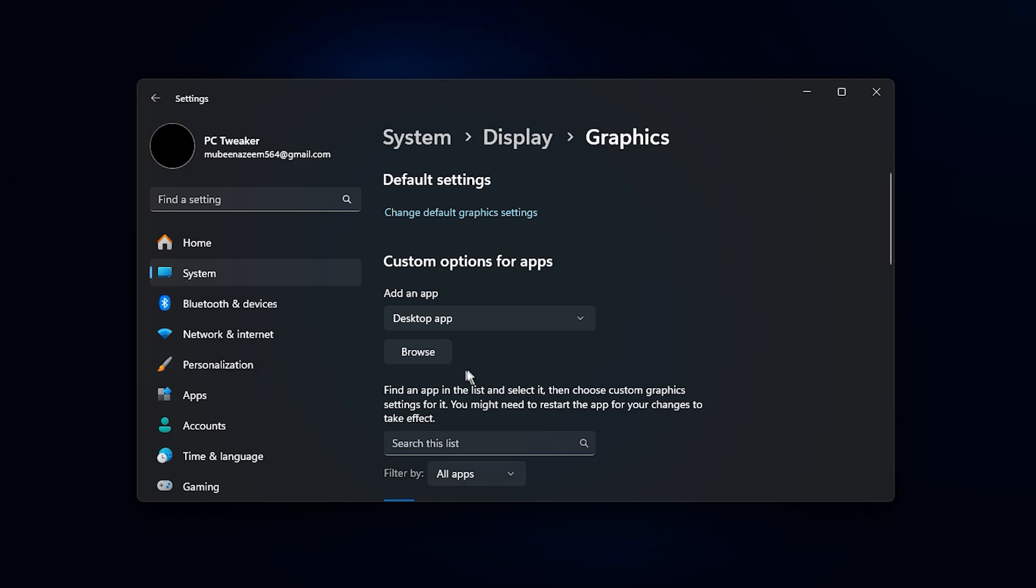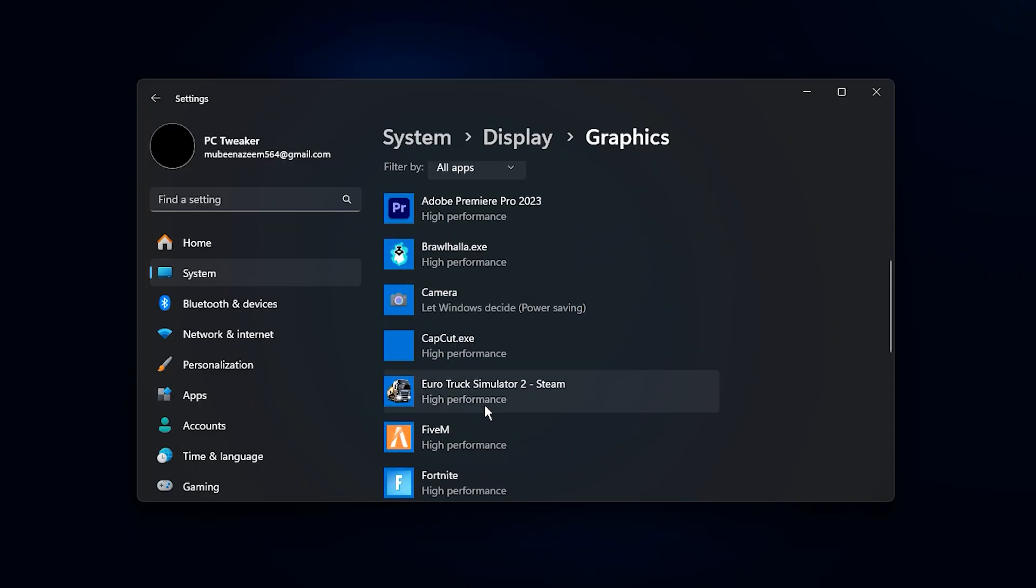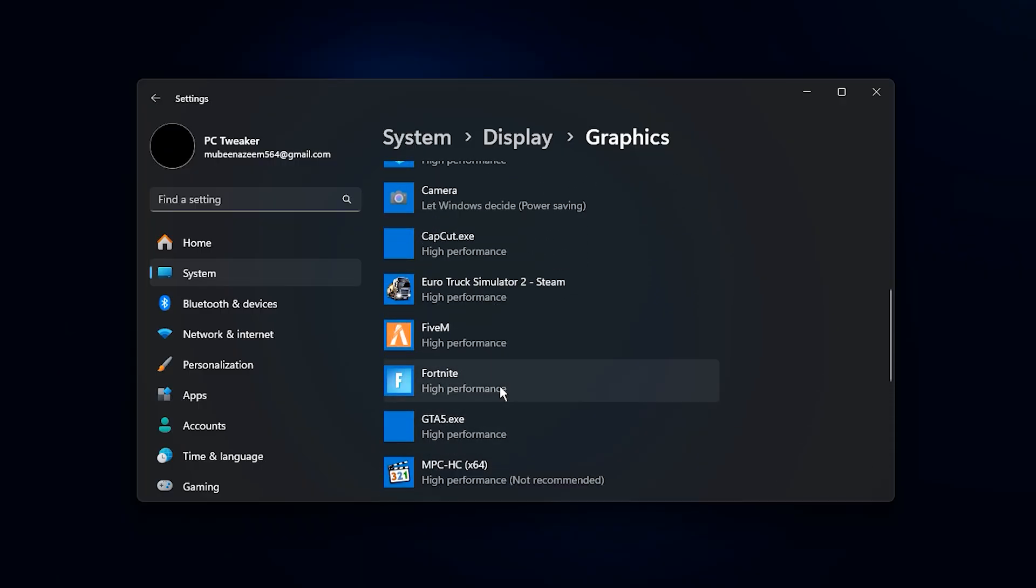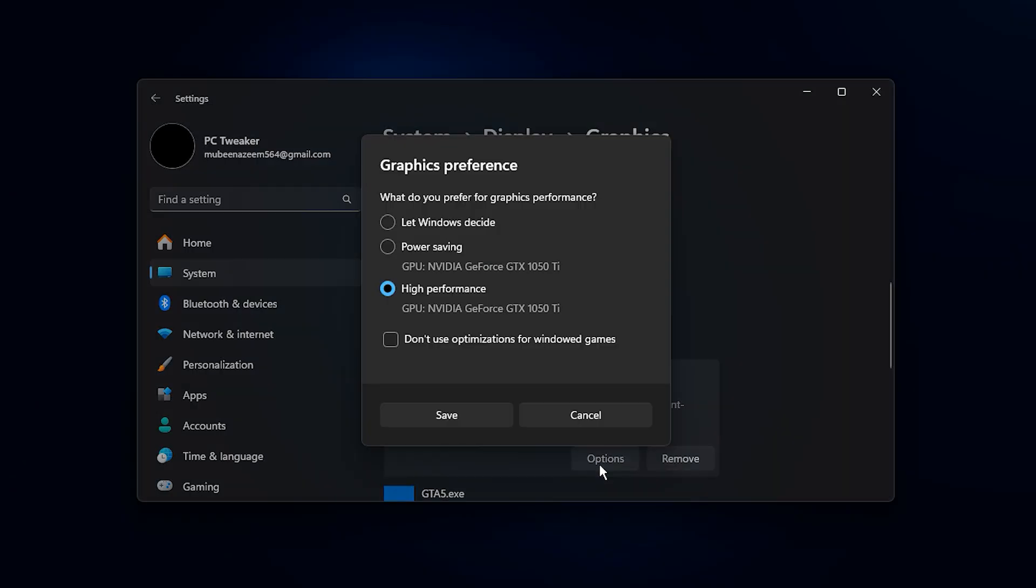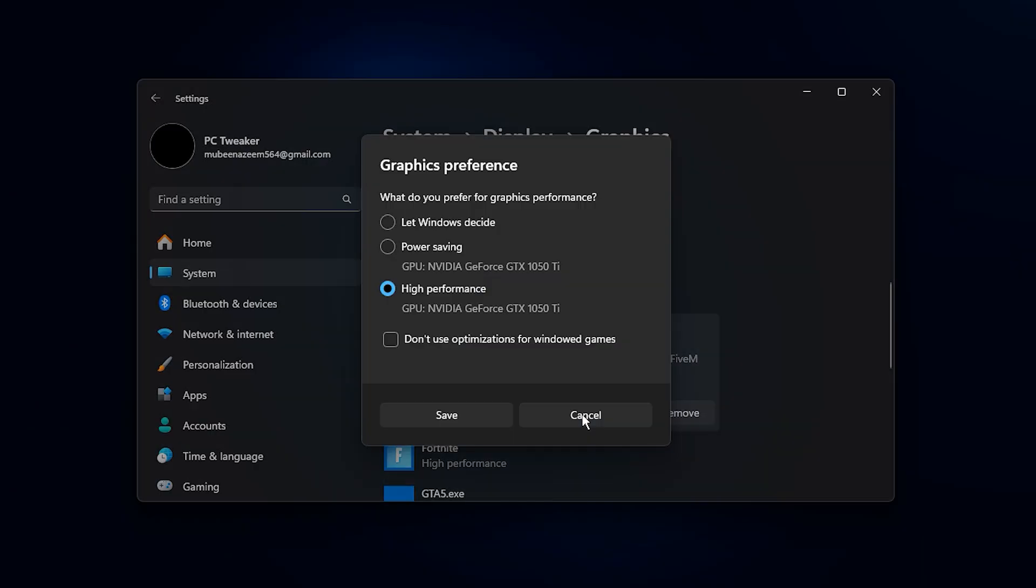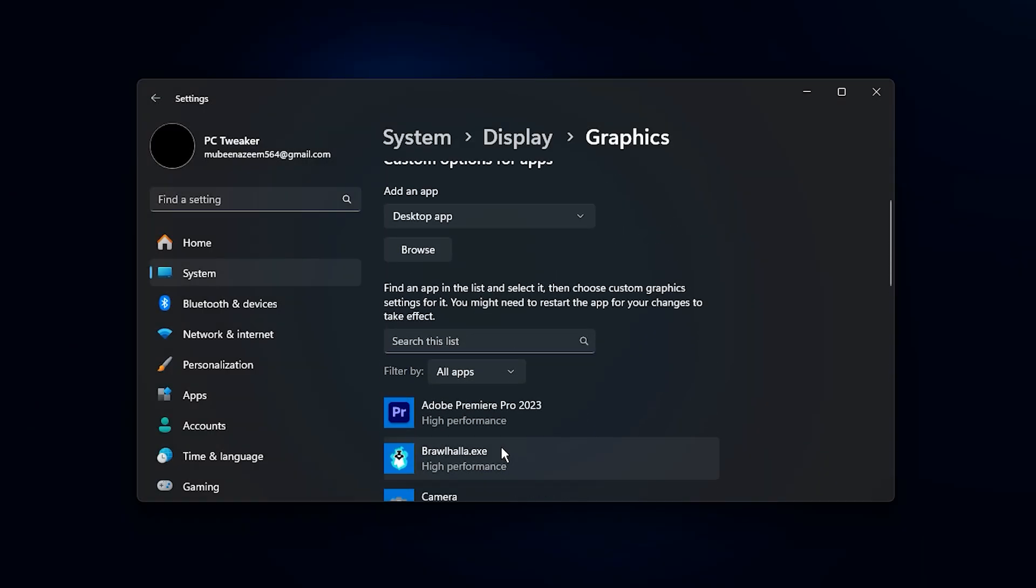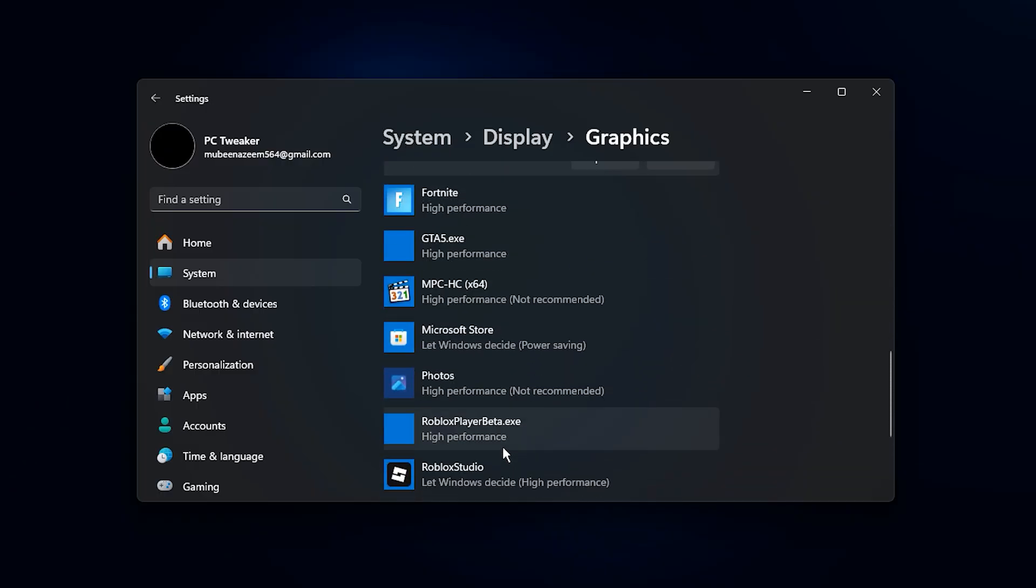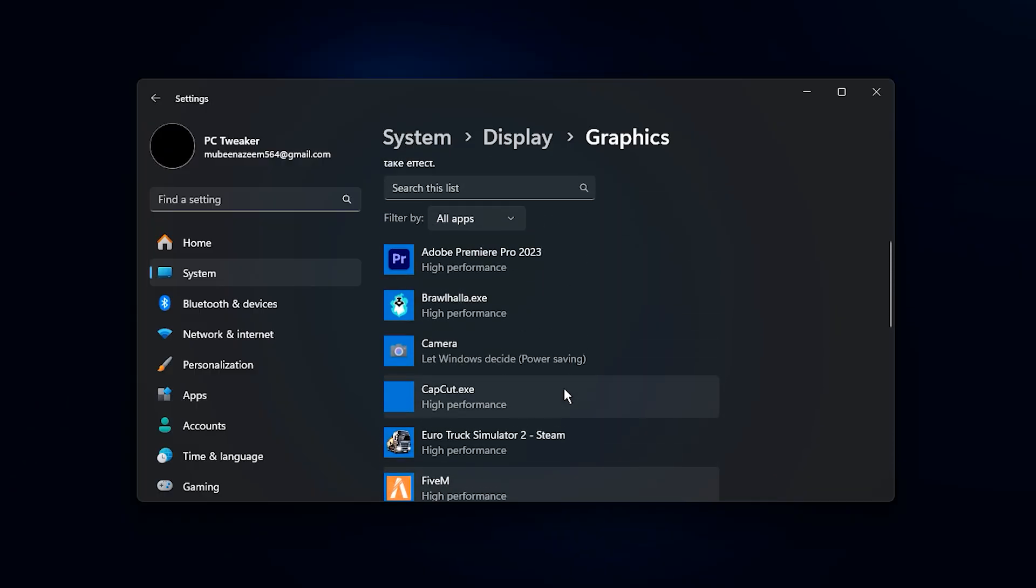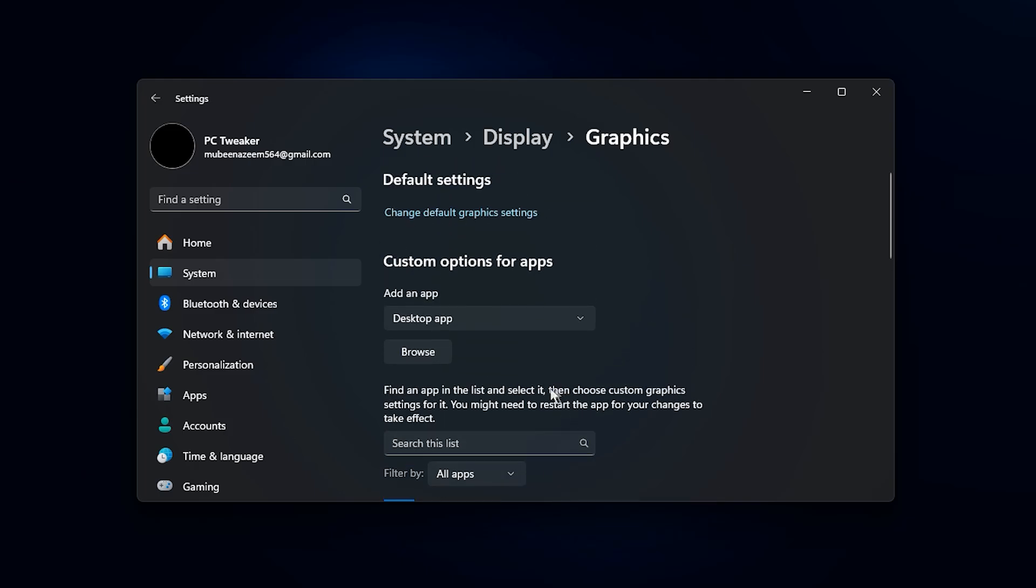Next, scroll down to Choose an App to set preference. Here, you can set each game to use your High Performance GPU. For each game, click Browse, locate the game's .exe file on your system and add it. Once it appears in the list, click Options, select High Performance and Save. Repeat this for all your frequently played games to ensure they always use the dedicated GPU instead of the integrated one. Once done, close the settings window and restart your PC to make sure all changes are applied properly.